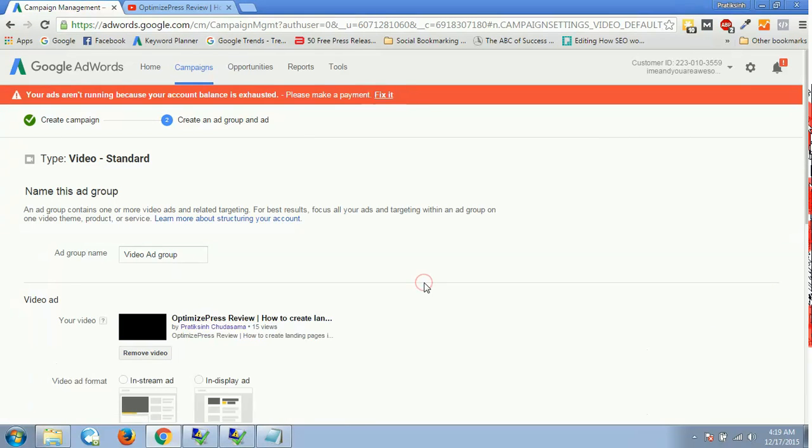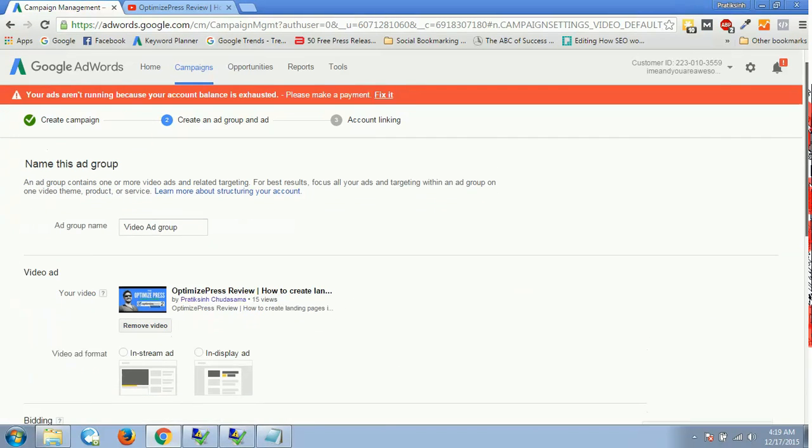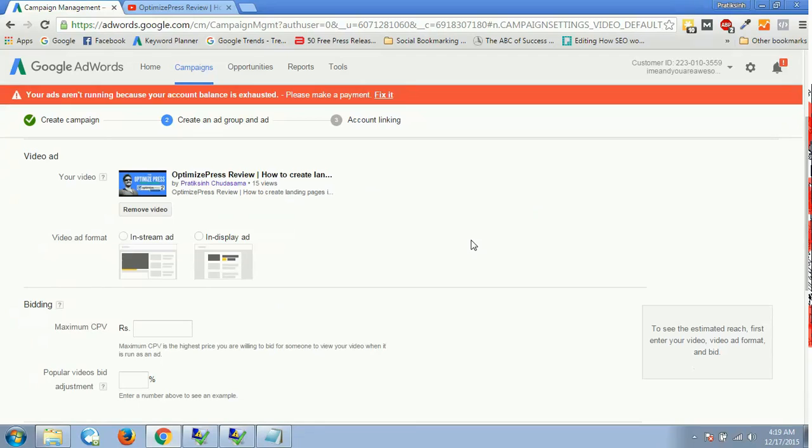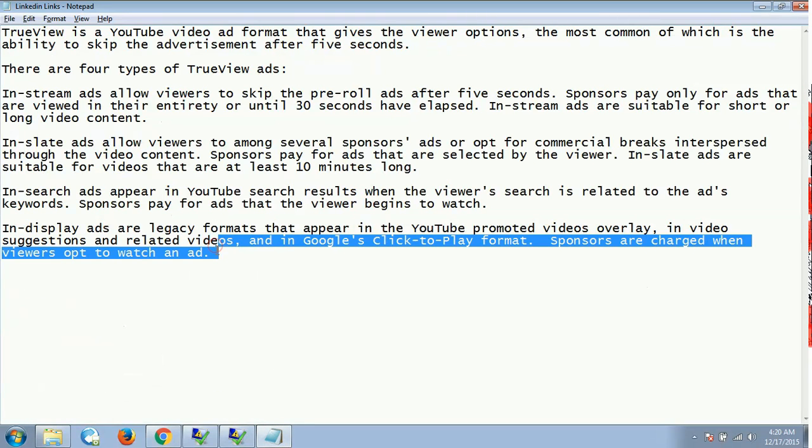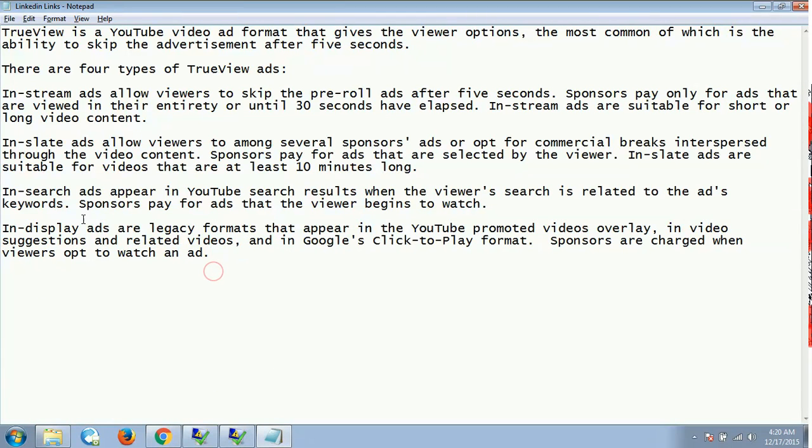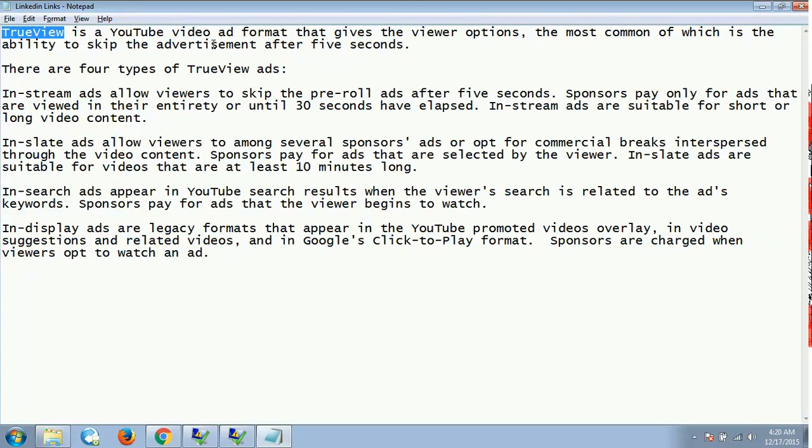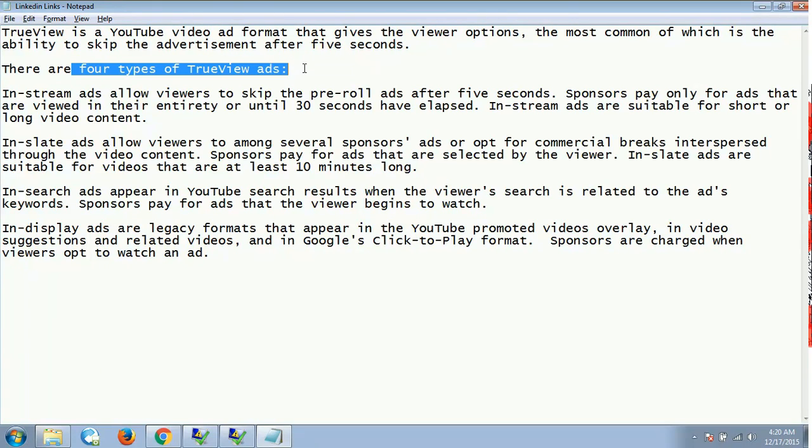And my video would be on. I'll get the preview over here. So now we'll have some video ad formats. You will only get two options over here, but let me just brief you about what other formats were available on YouTube for video. We have something called as TrueView. TrueView is a YouTube video ad format that gives the viewer options, the most common of which is the ability to skip the advertisement after five seconds. There are four types of TrueView ads.